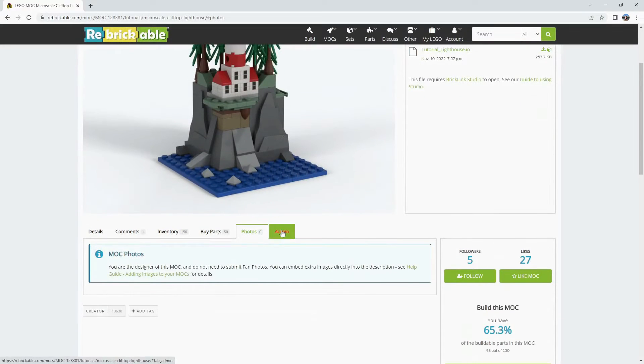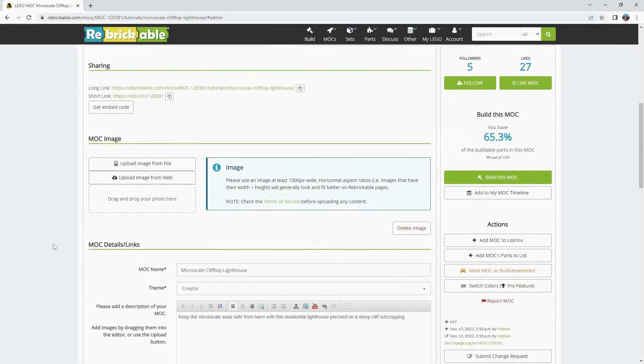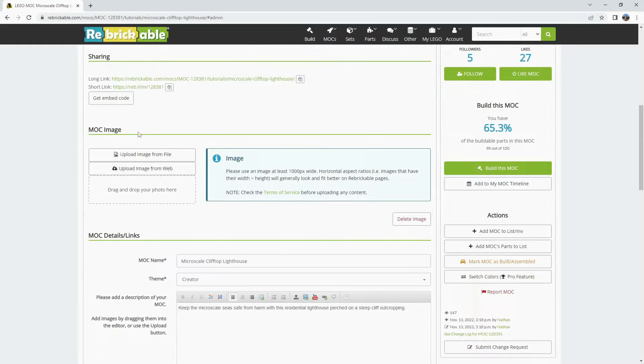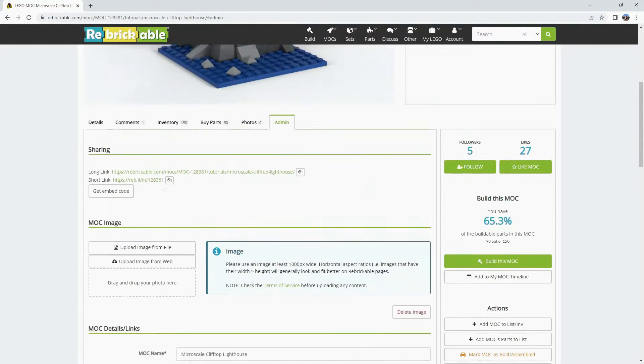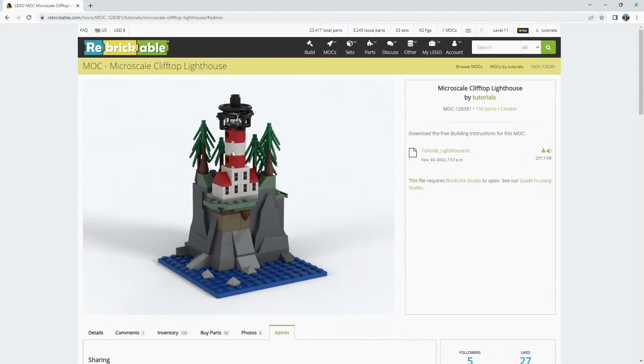The last tab is the admin tab and this is where you can go in and edit some of the information from your original setup. If you want to change the main MOC image you can do that here. Adding a new photo will change this default picture.